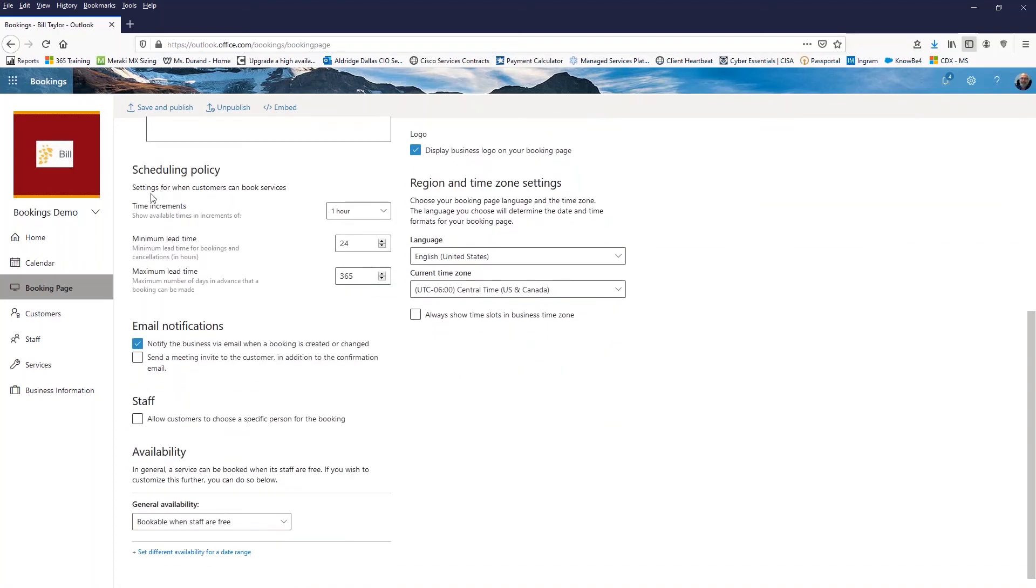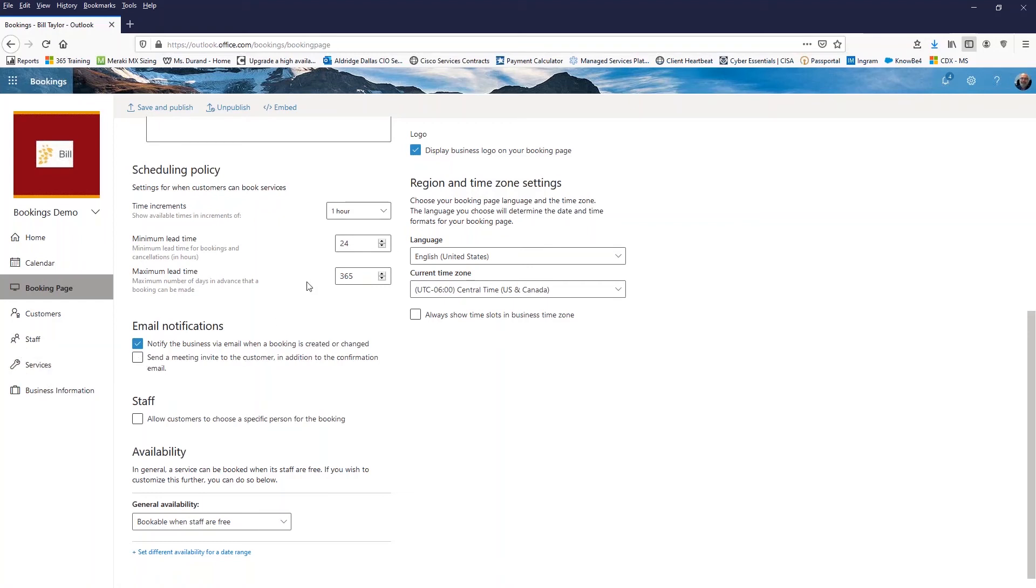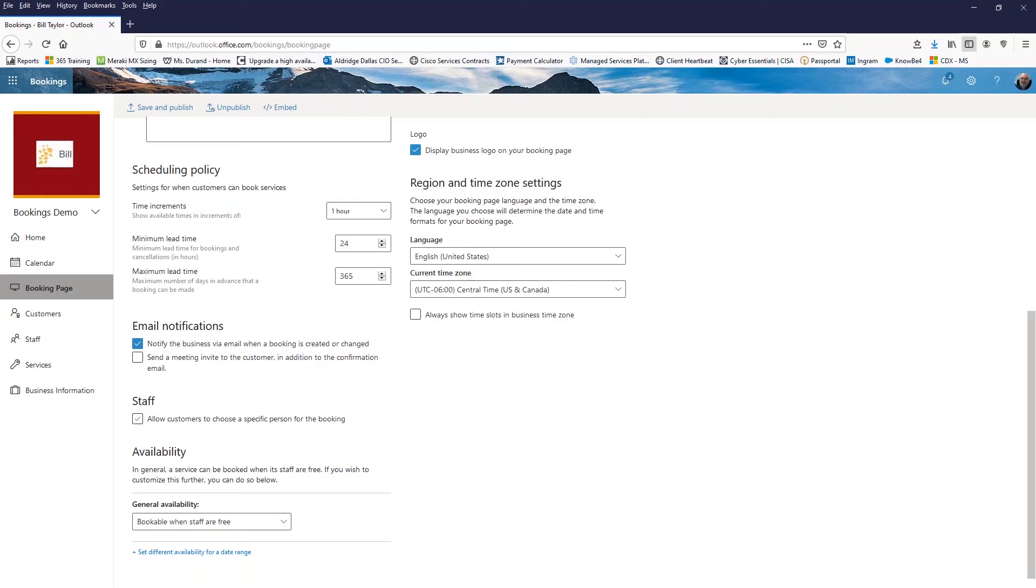Scheduling policy. Again, I can go to this booking page and allow this, but I've already set those policies for the service and the staff here. So I'm just going to leave these at default because this affects everything on the page. And then of course, email notifications already set that as part of the service. And so you can see all of these are a higher level global setting. And I was specific in the service that we set.